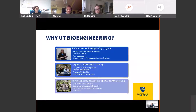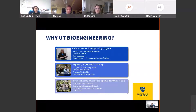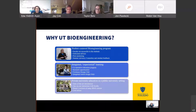You may ask: why UT Bioengineering? I would like to answer by covering three categories. First, we provide a student-centered program. At big colleges, it's very hard to see or talk to professors. We provide a friendly environment so students can approach faculty and ask questions. Faculty and staff are very accessible to students.